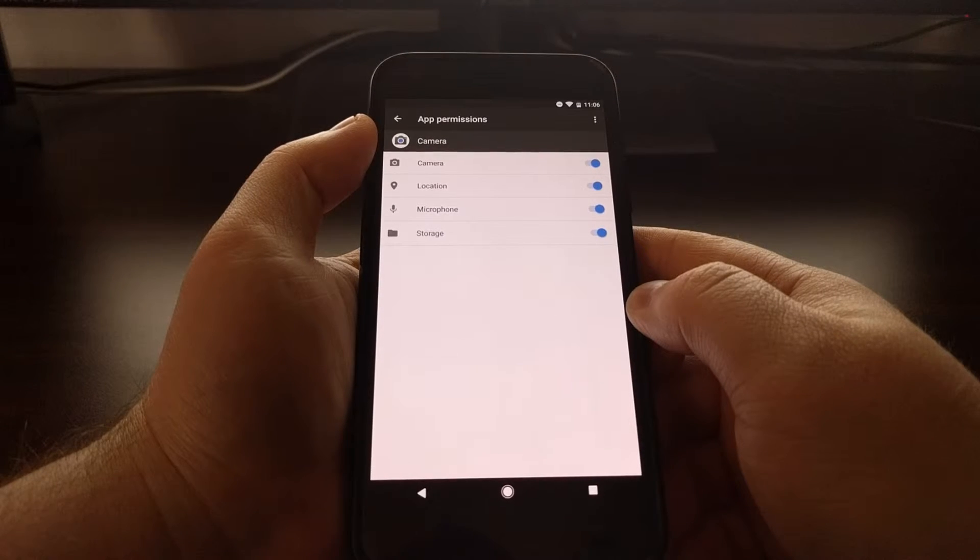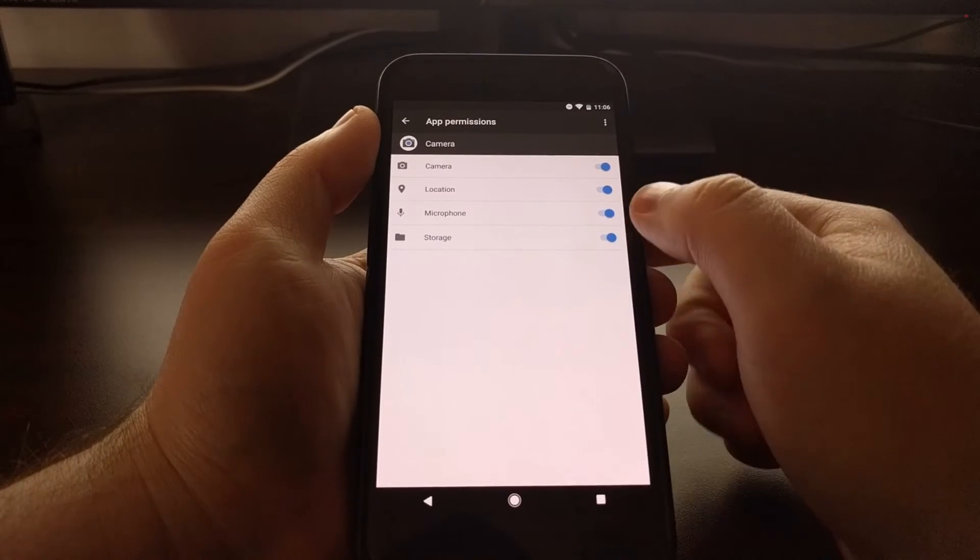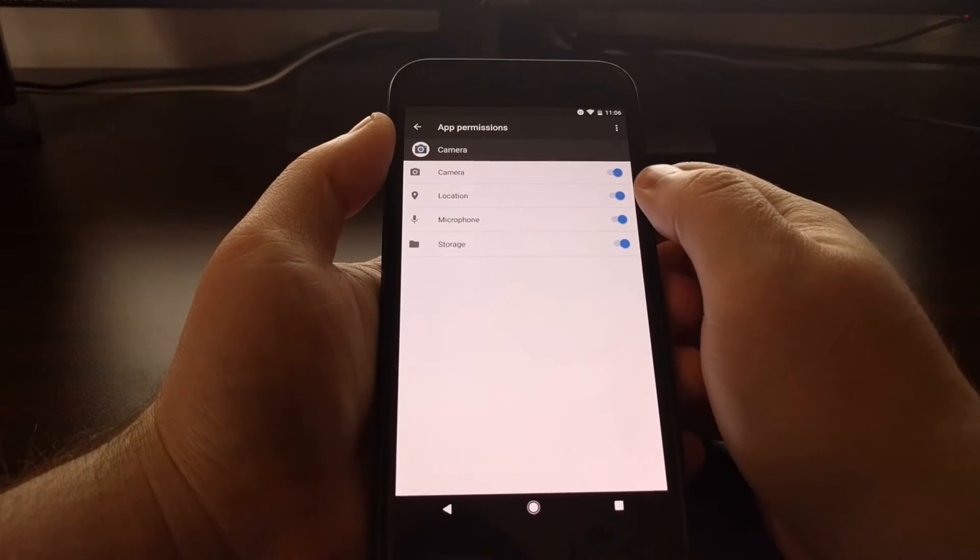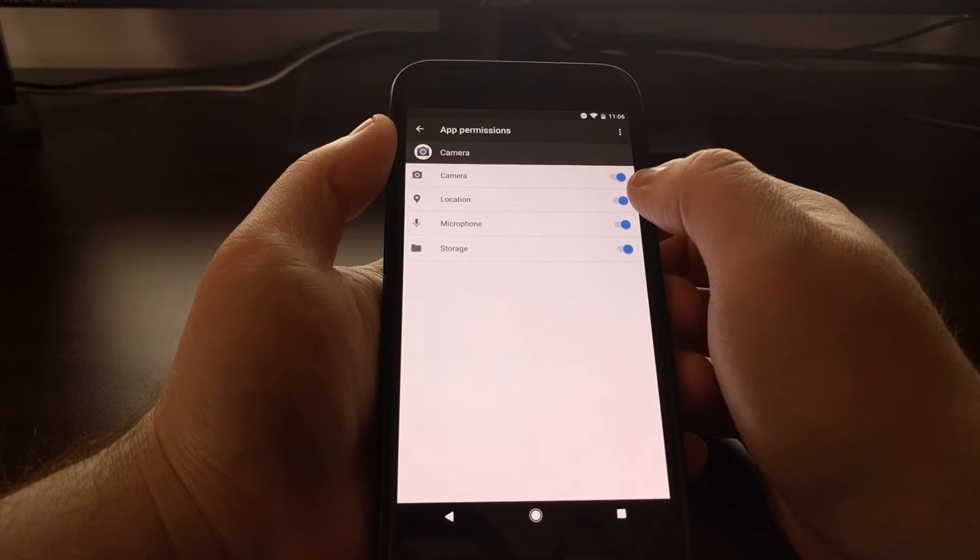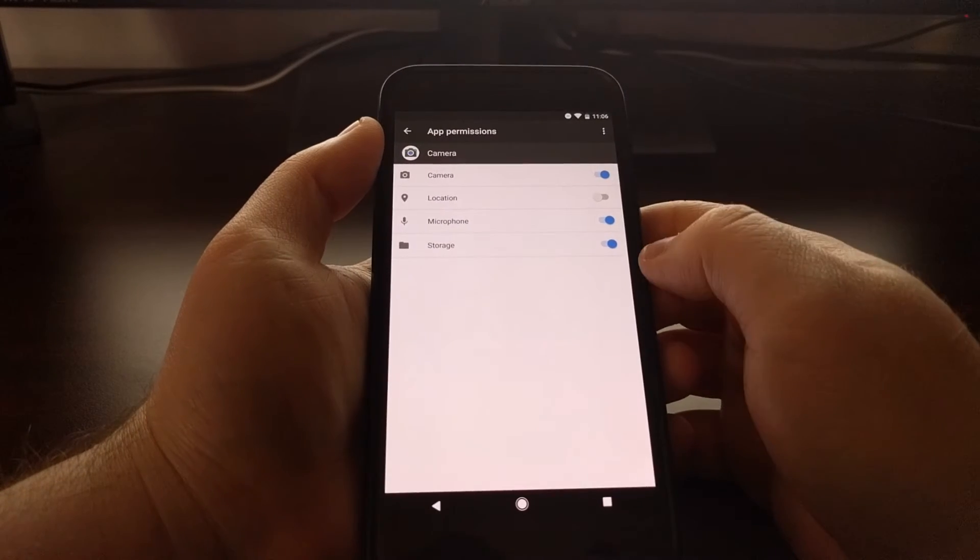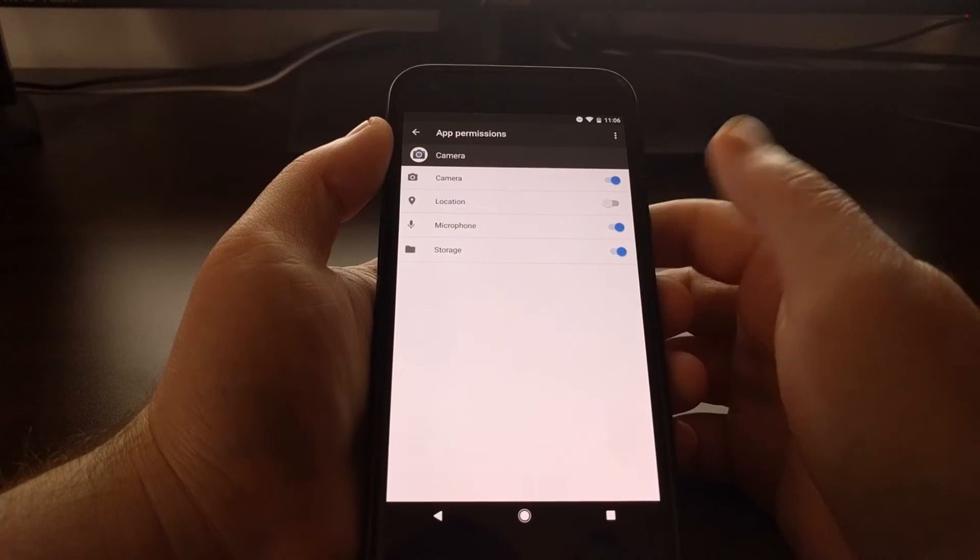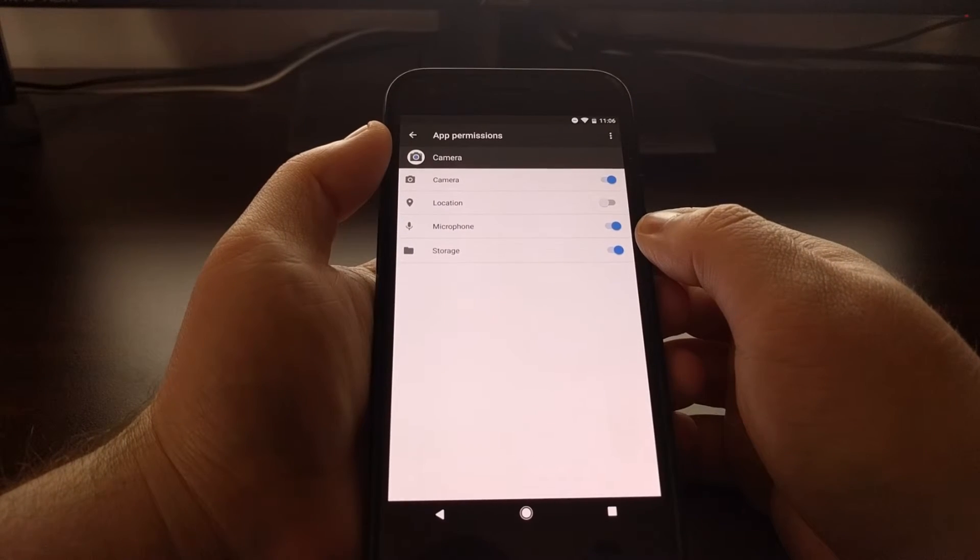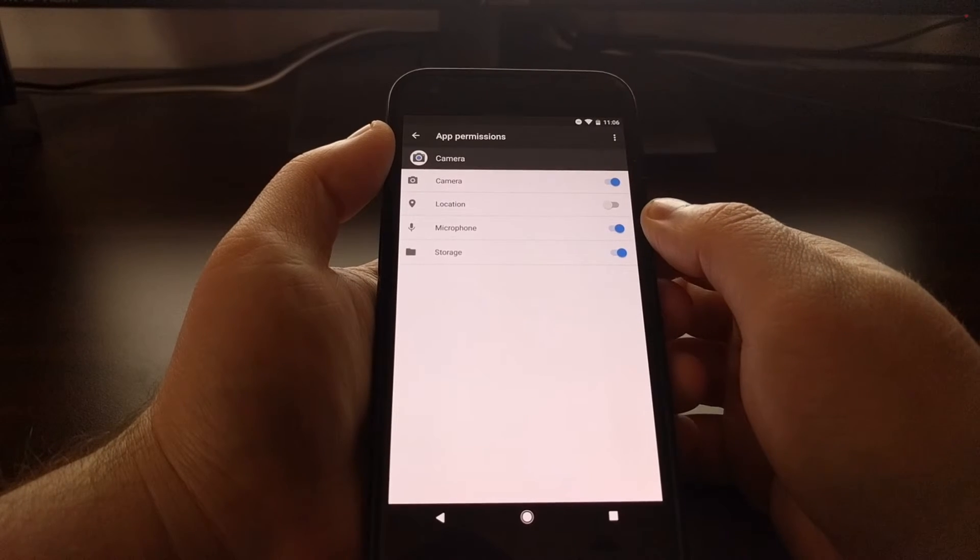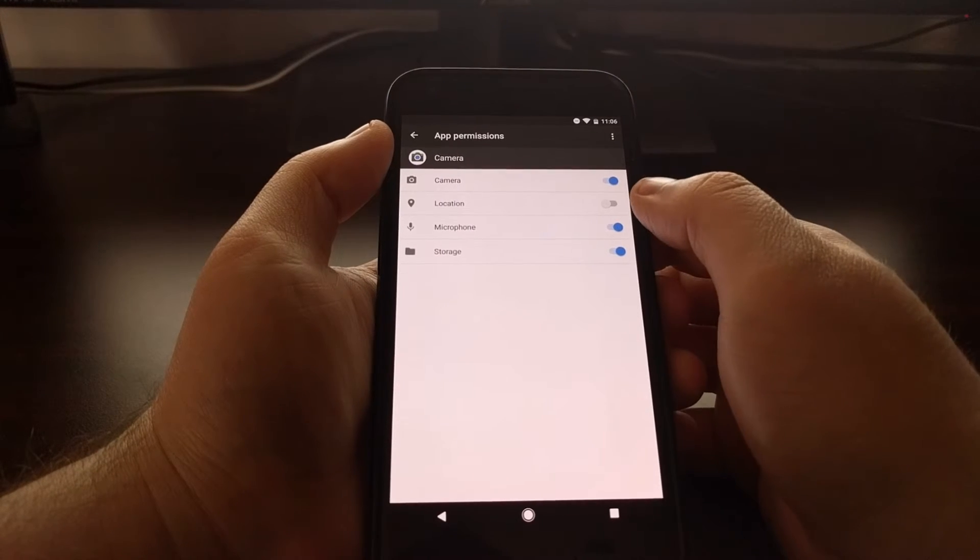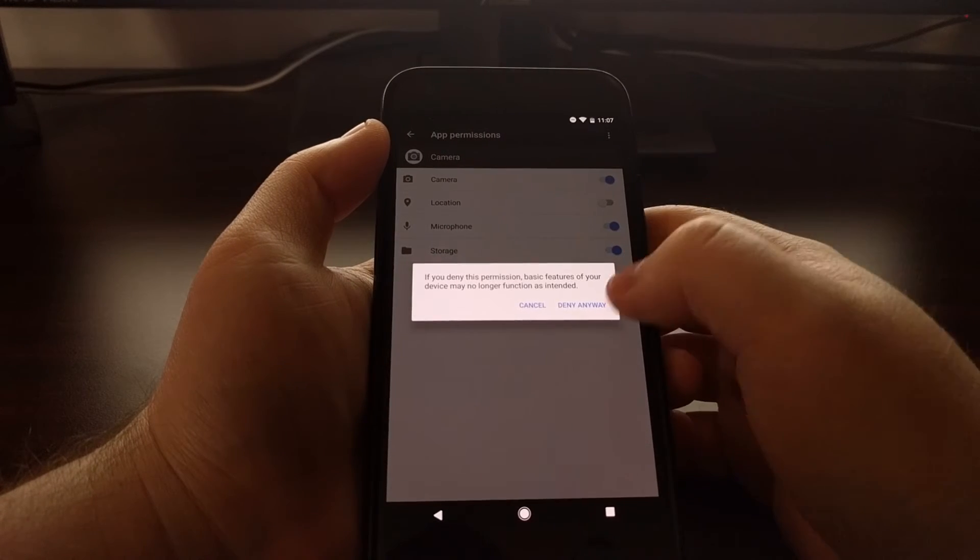Let's say, for example, I didn't want my Camera application to access the location permission. All I have to do is toggle that off, and it's done. This Camera application can no longer find out my location data as long as that is toggled off. The same thing goes for the microphone, storage, and camera. As you can see here, when I try to disable the microphone